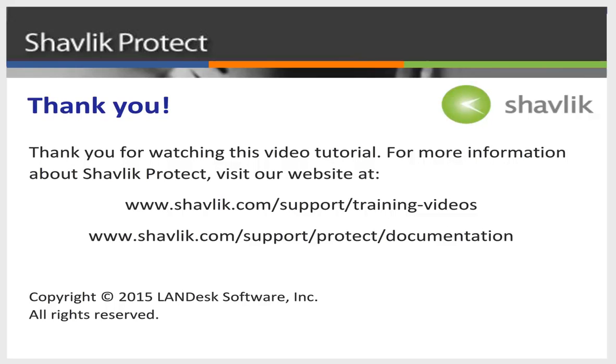For more information about Shavlik Protect, go to the web URL shown here. These two web pages contain additional video tutorials, as well as a large number of Shavlik Protect user guides. Thanks for watching.